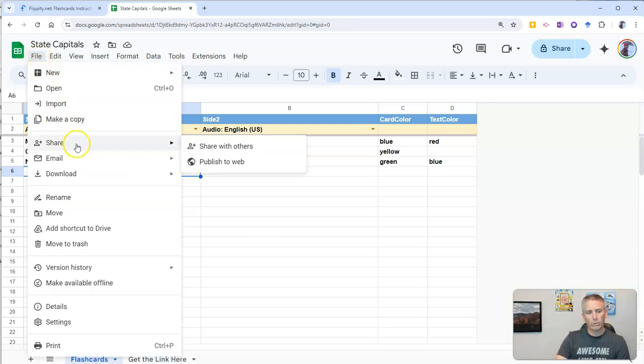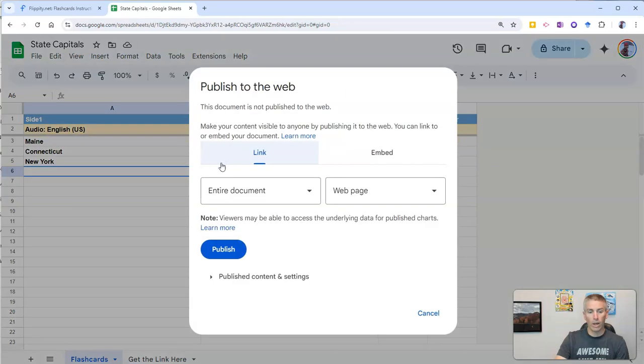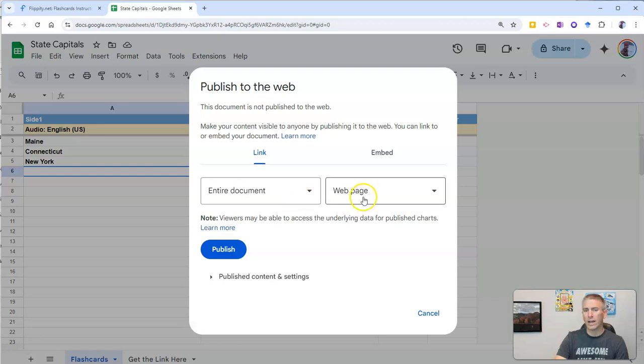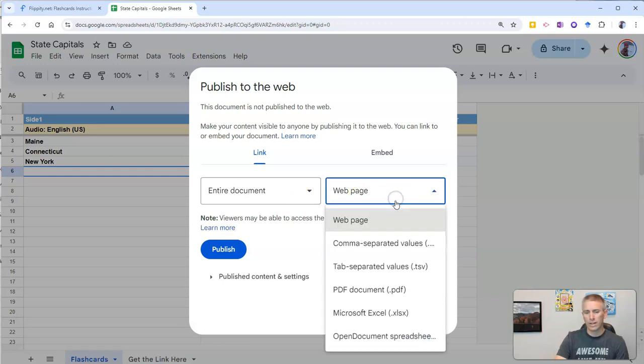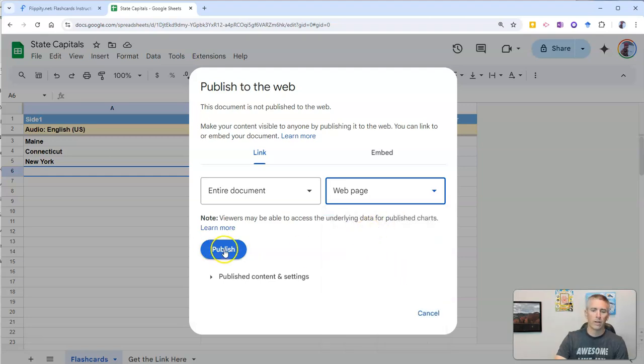And now we go to file. And we want to share the spreadsheet, share the Google sheet. So let's publish to the web. And we'll publish the entire document as a web page. Not as a CSV or a PDF or a spreadsheet itself, but as a web page.